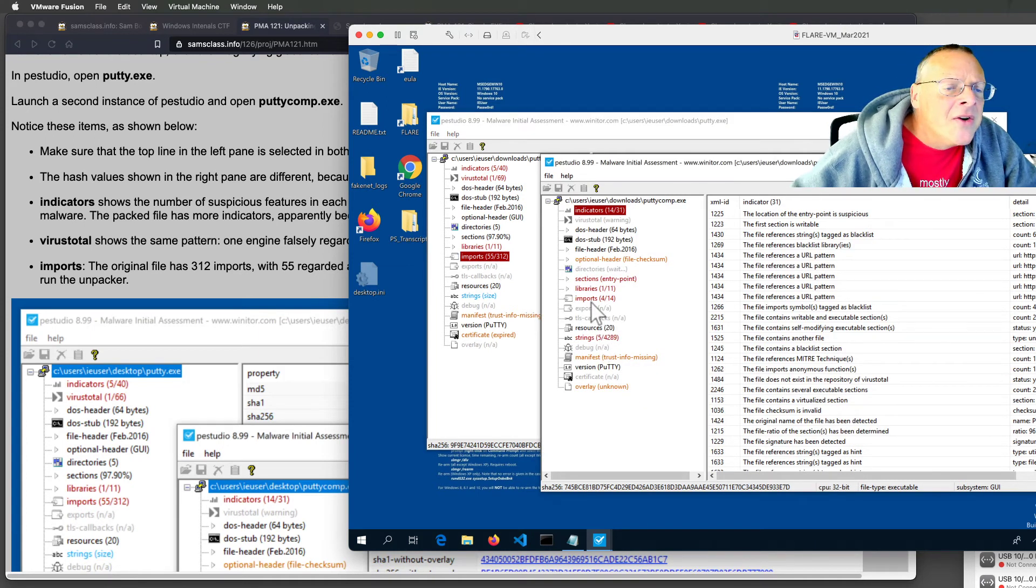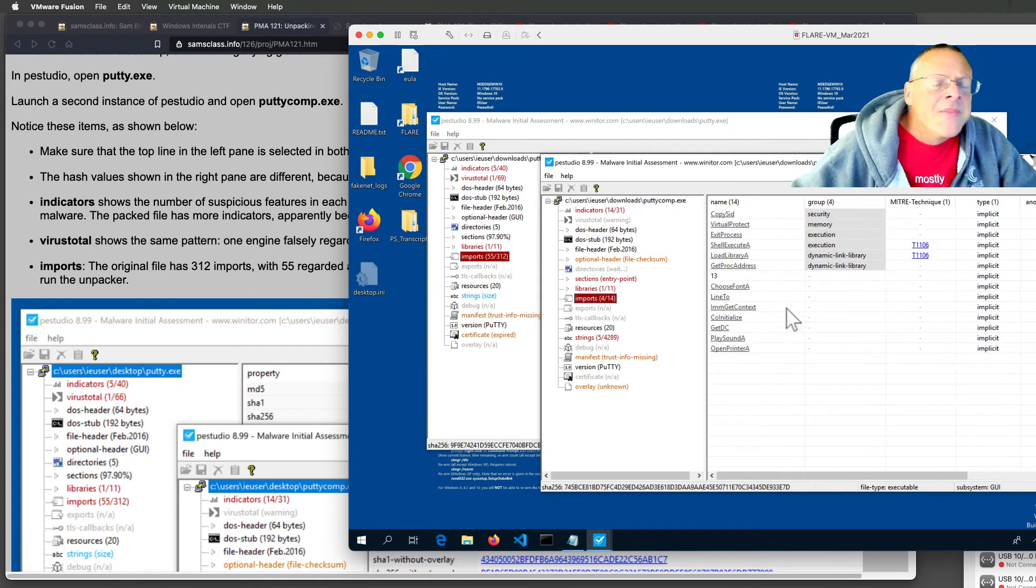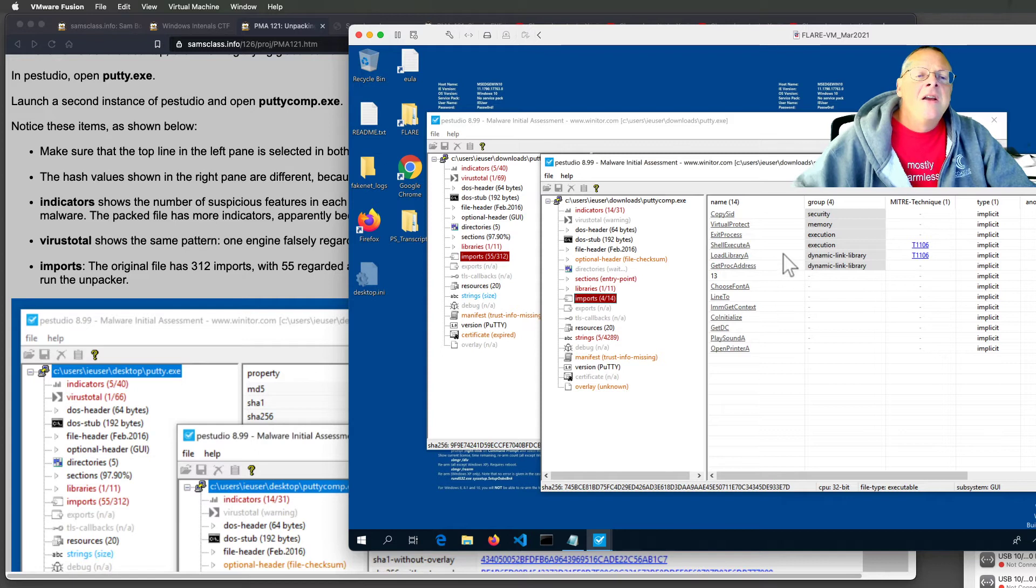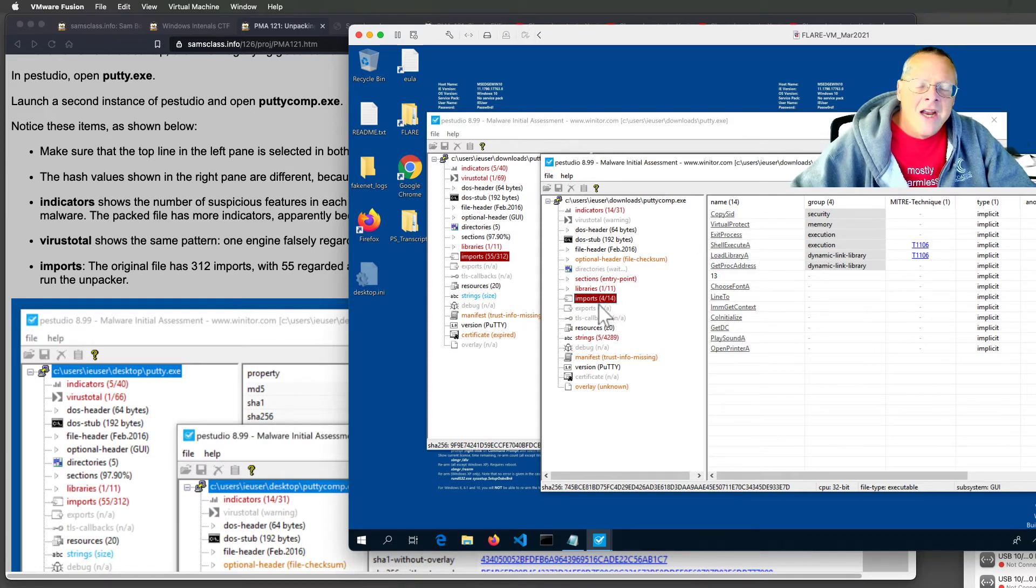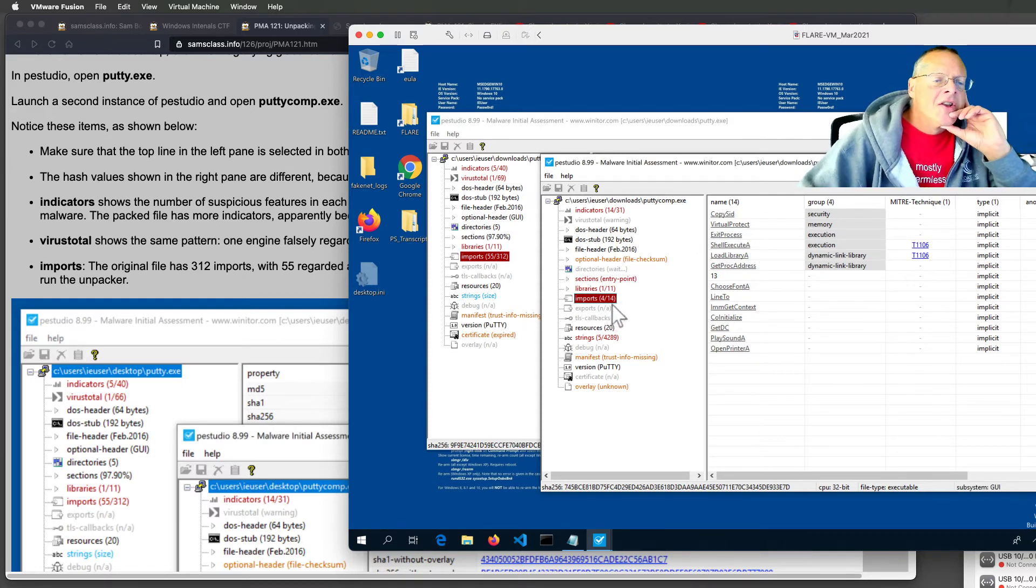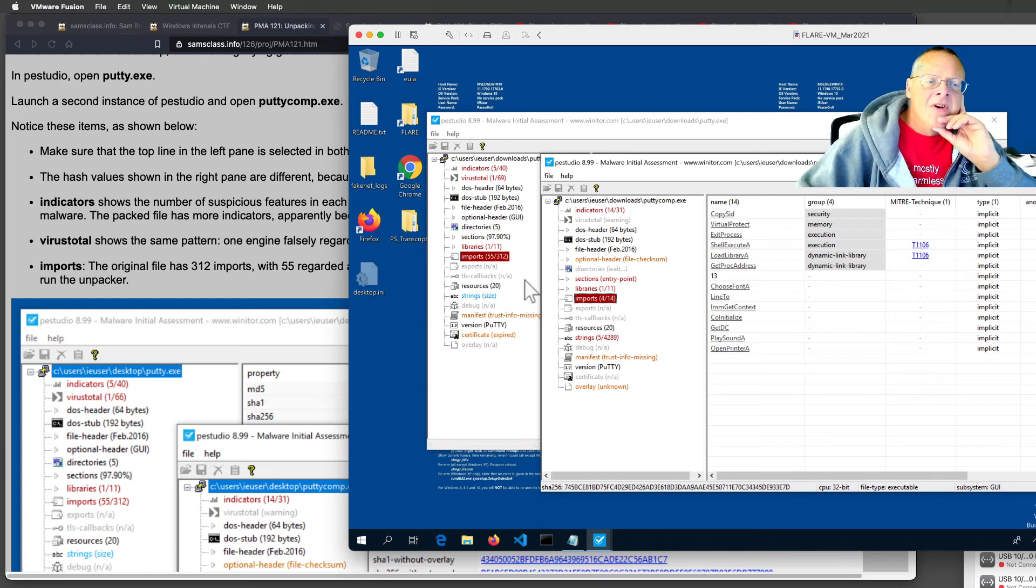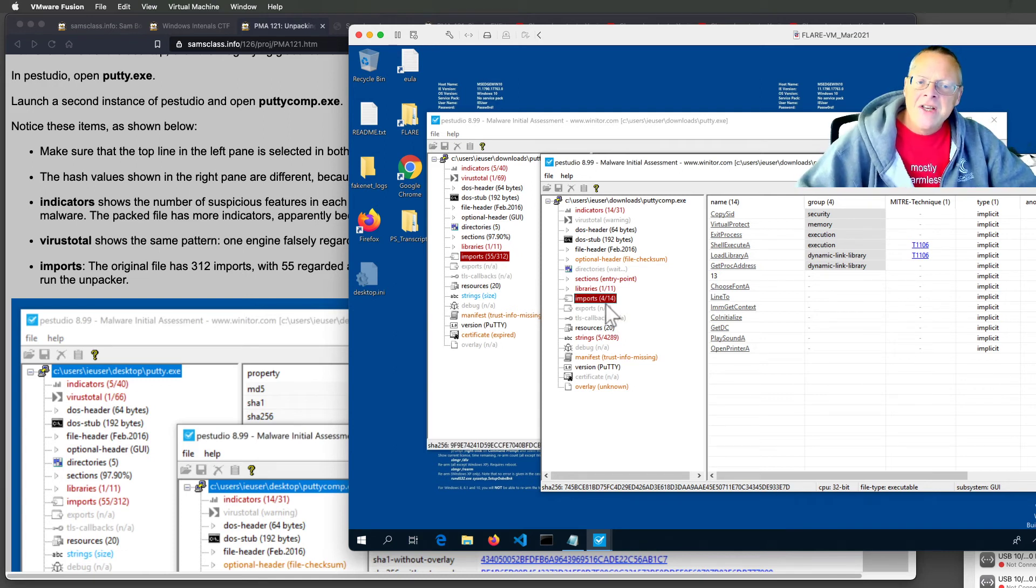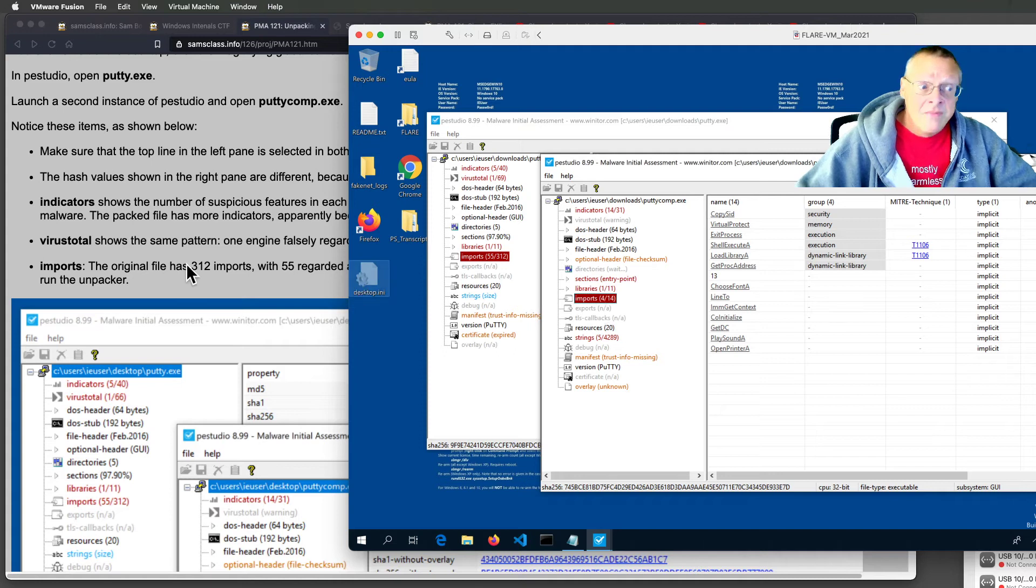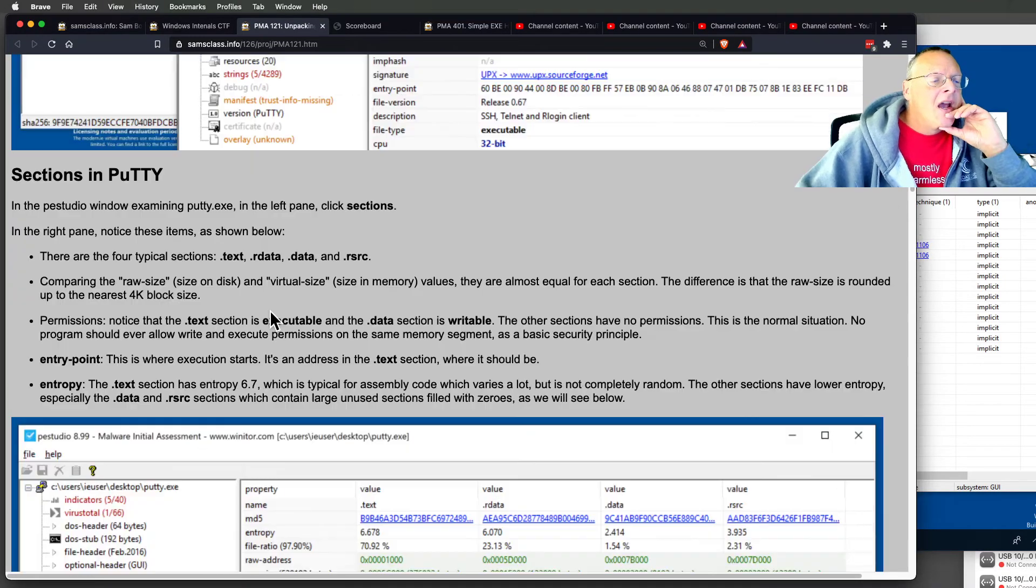But if I go to this one, the compressed version only has 14 imports, of which 4 are flagged. So this is the sign that something very strange has happened to this program. It hardly uses any of the Windows API anymore. And that's a sign of it being compressed.